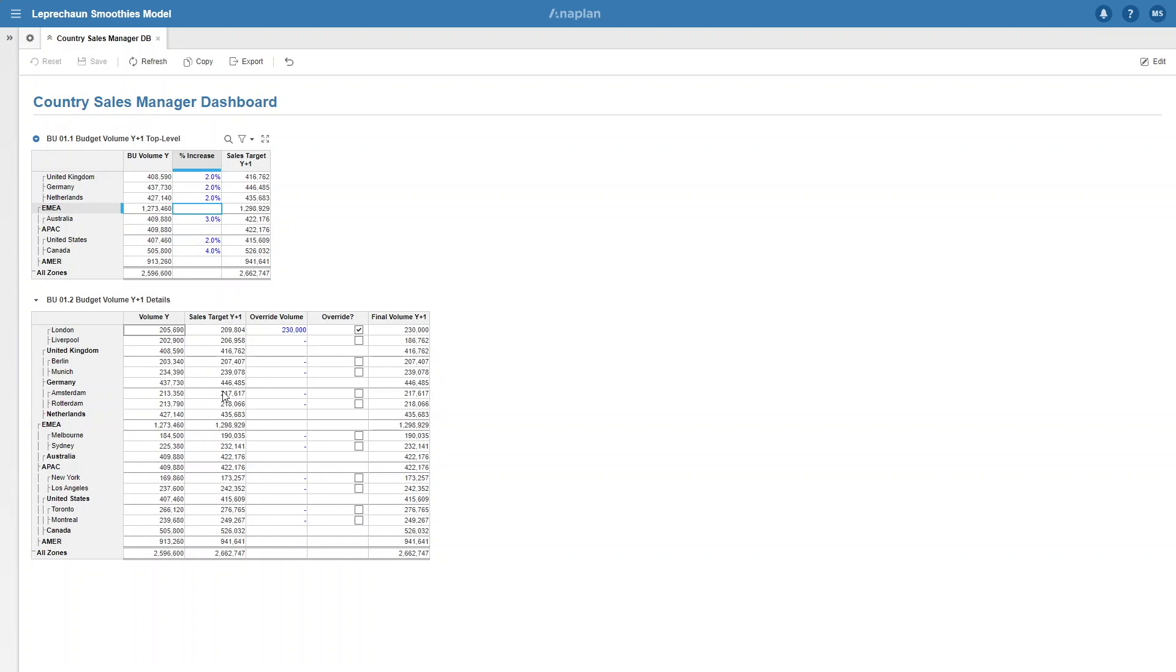Underneath we have the same info on a plant level, so split between plants, and then we also have the ability to override the allocated sales target but the sales volume for the country stays the same.